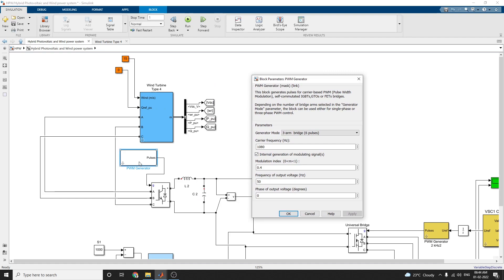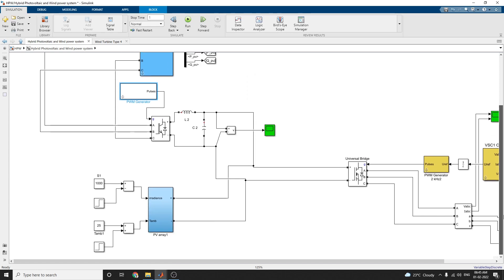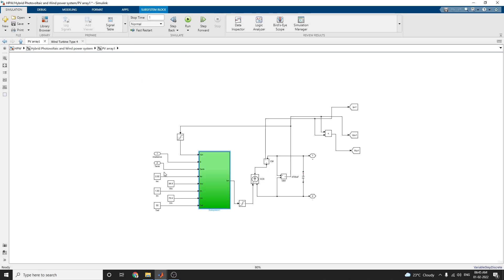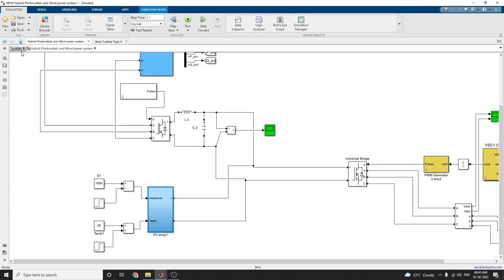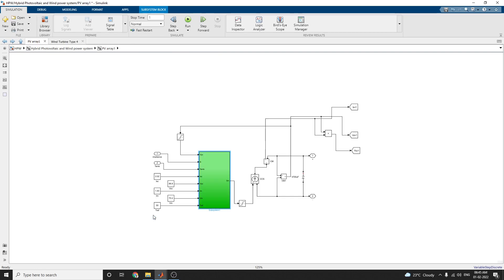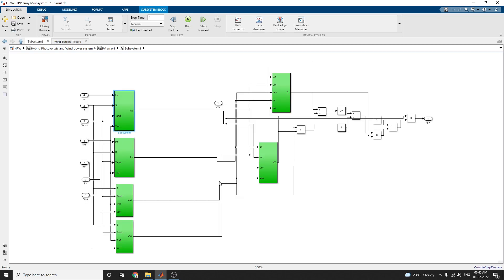The PV array model uses irradiance and ambient temperature as inputs. These are the different types of subsystems involved for this PV array.